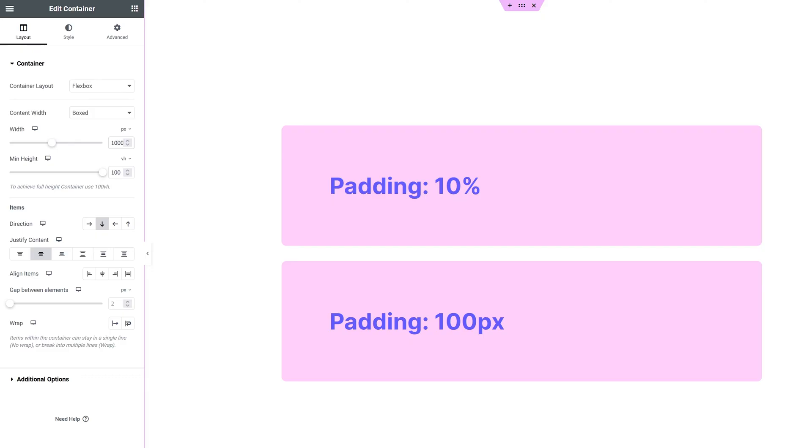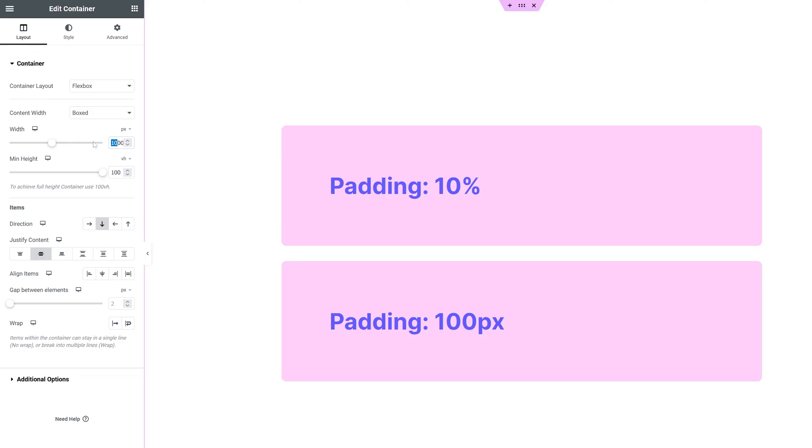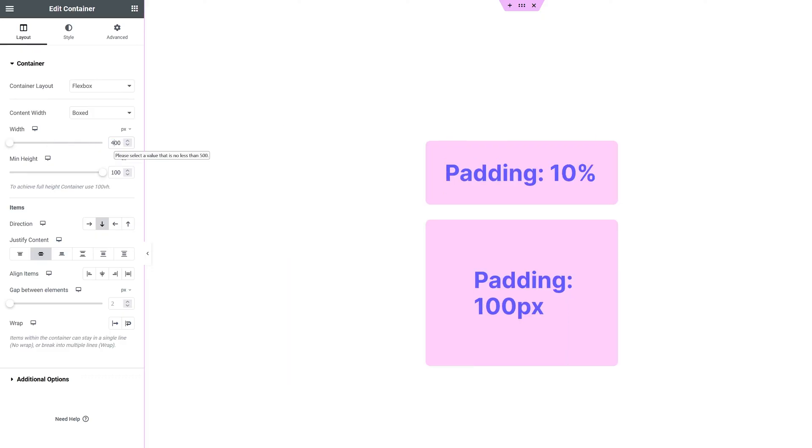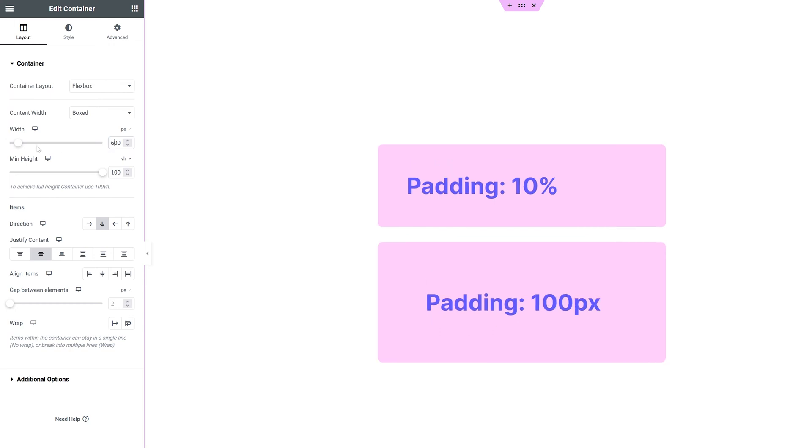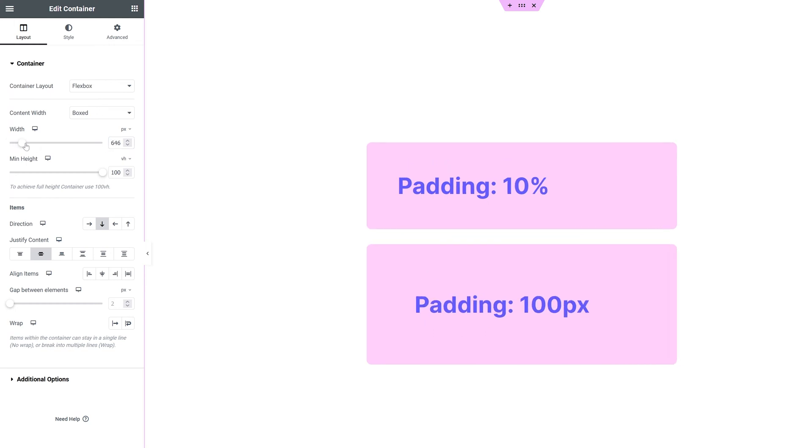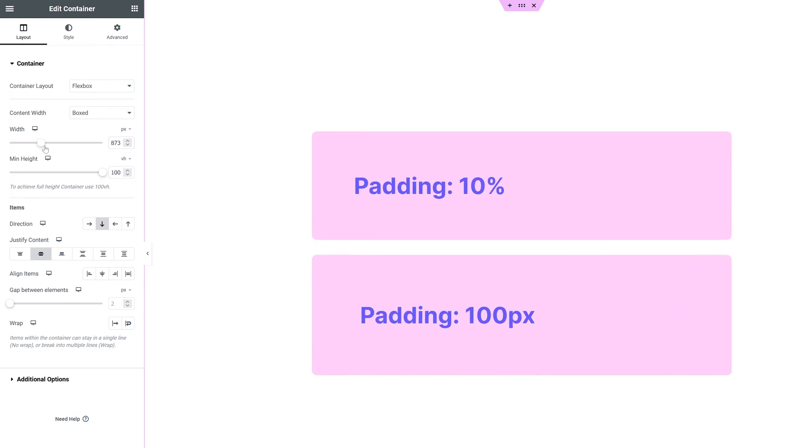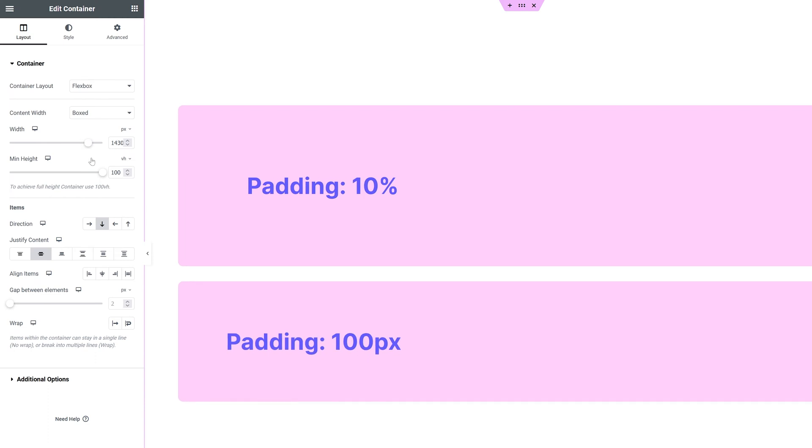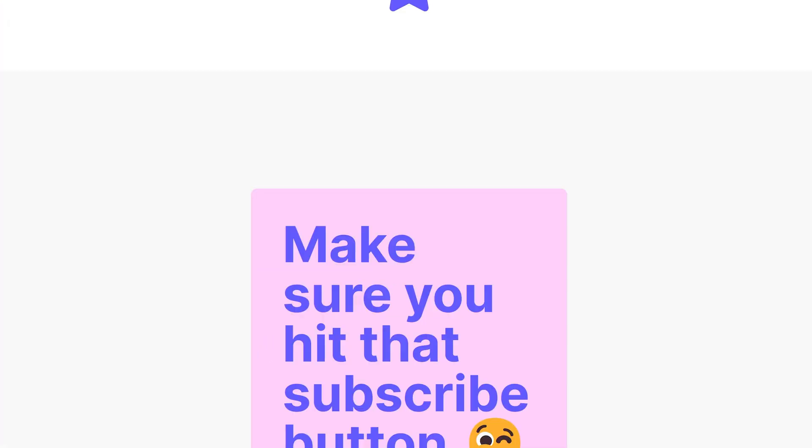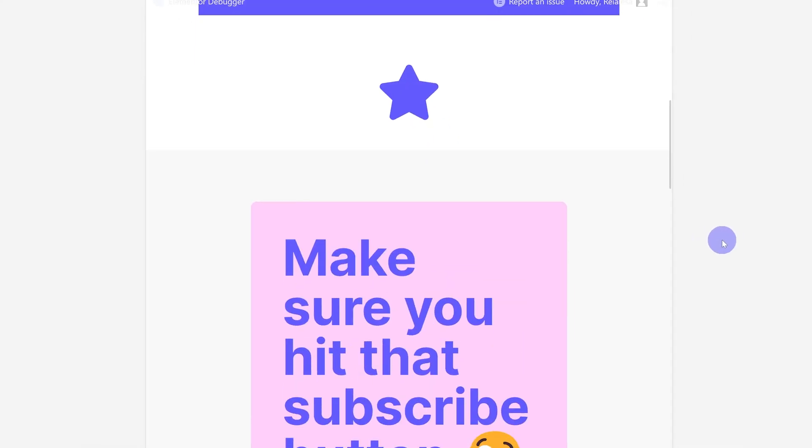For comparison, here's a container that has the padding set to 100 pixels. No matter how large the parent container is, it stays 100 pixels, while the one with percentages changes accordingly. You can also see over here where I have the padding on the largest container set to 10% on the top and on the bottom, how it changes as I make my window smaller.